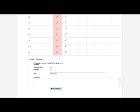Well done. Keep up the good work. Add the comment.